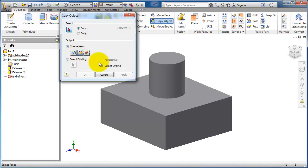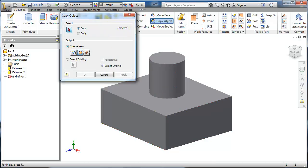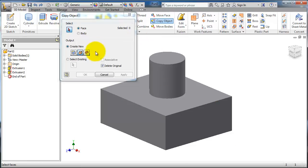It is creating a surface from the selected body. You can imagine that is a helpful tool.